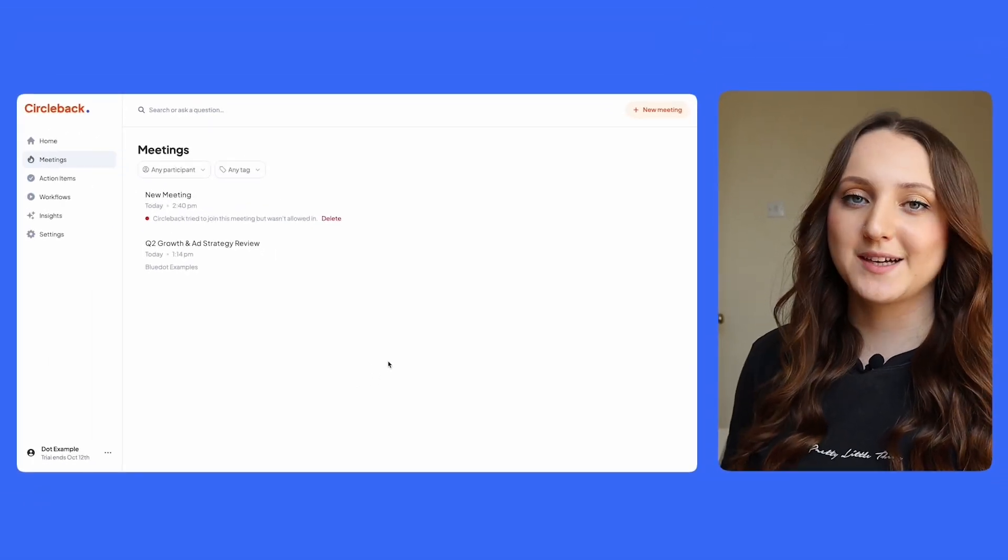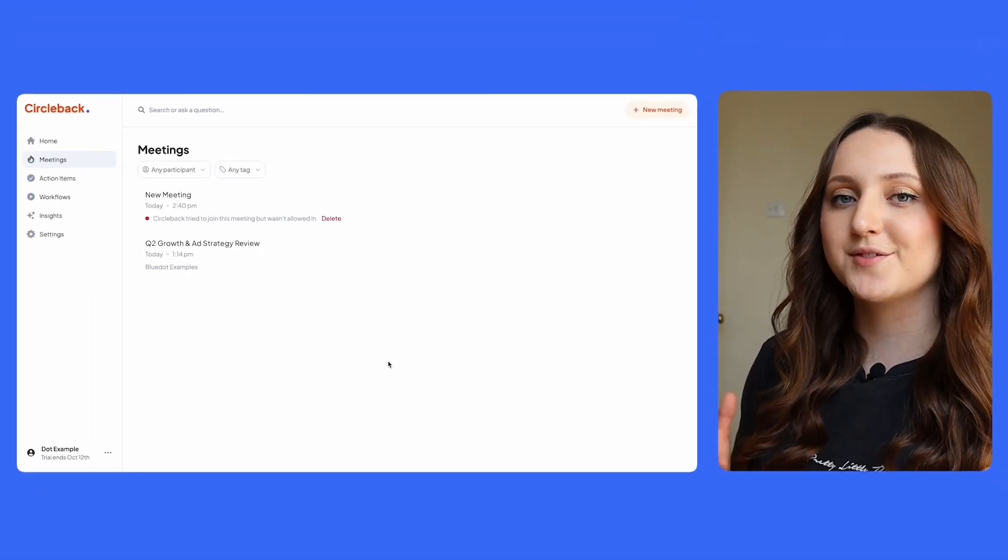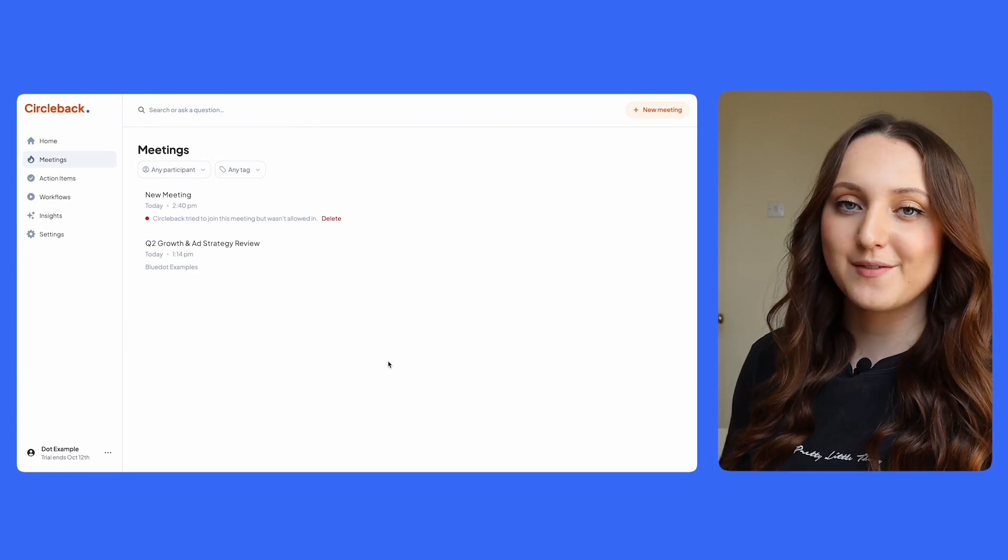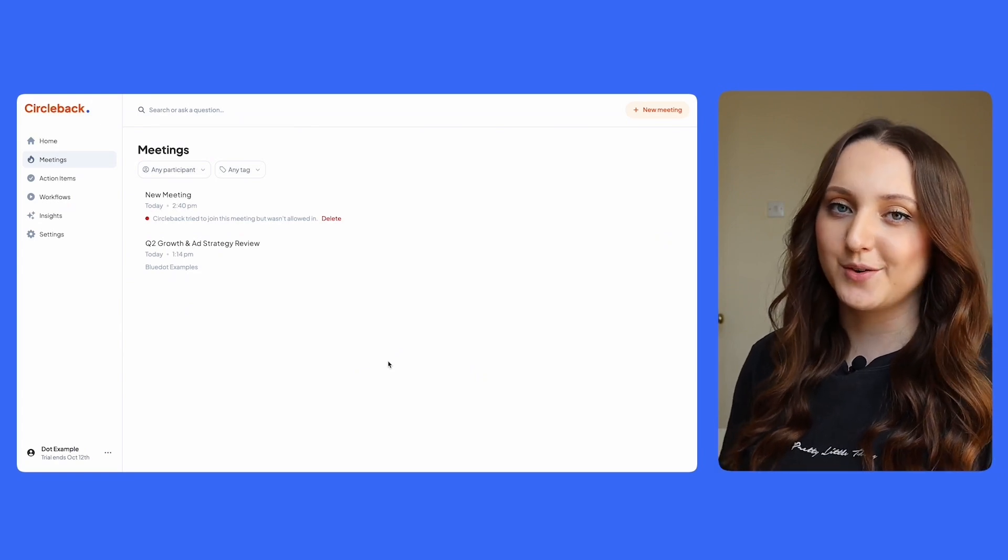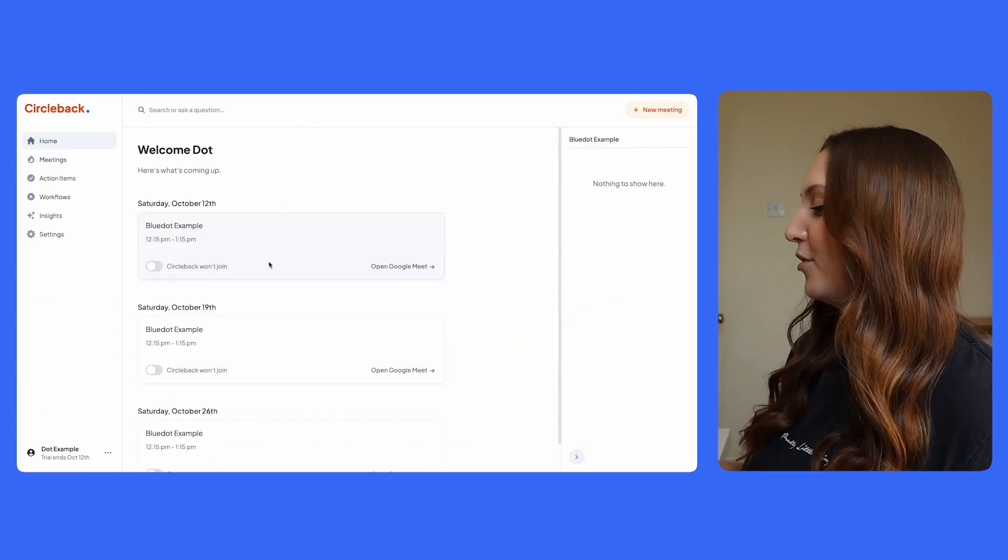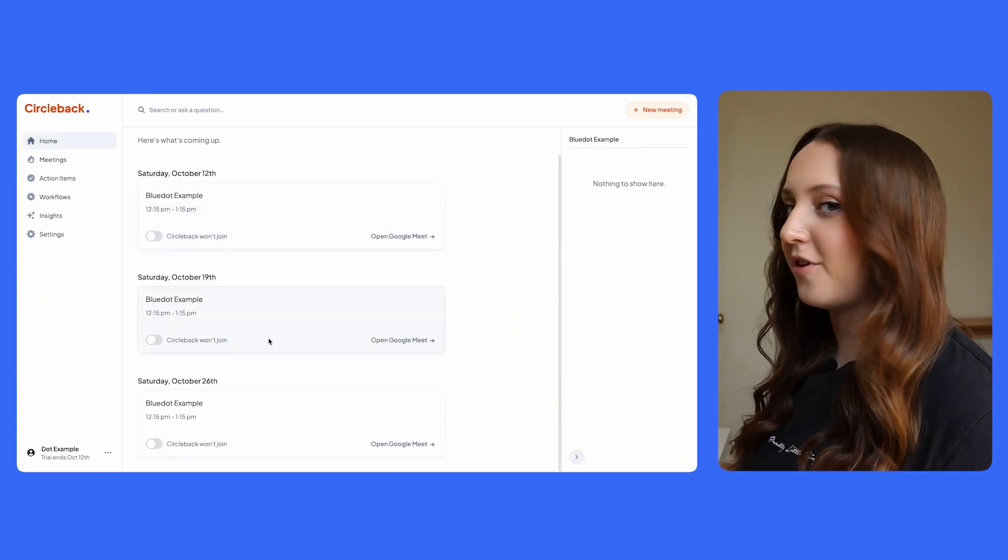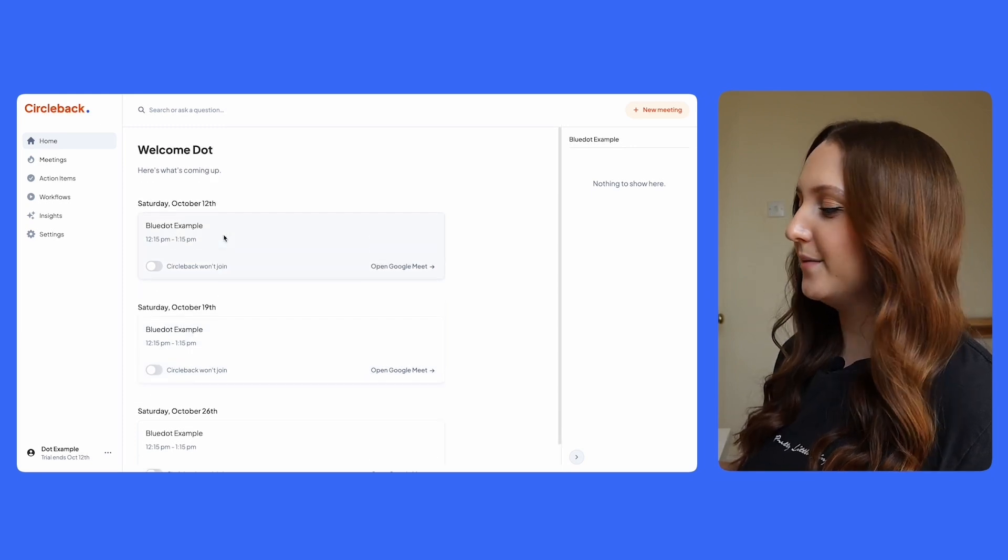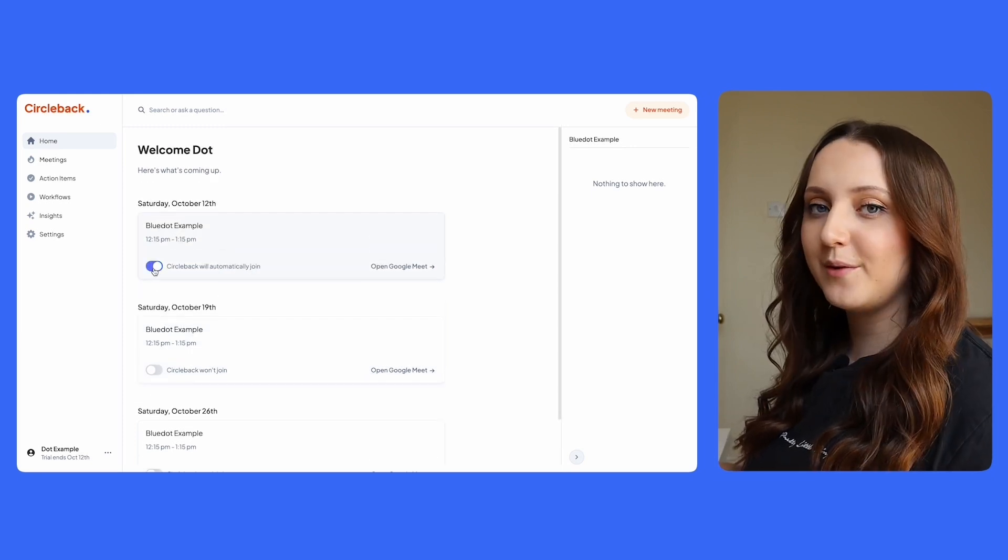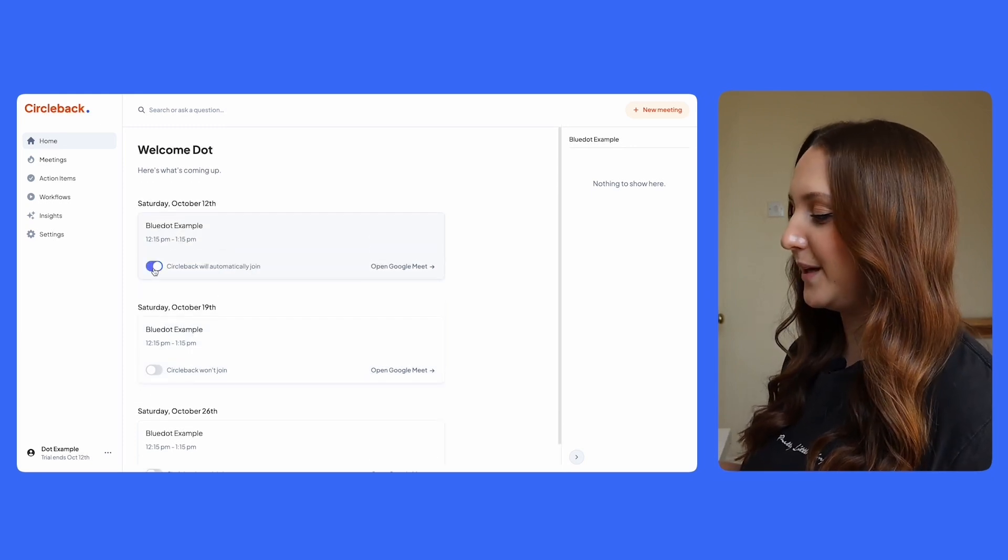You're able to connect Circleback to your Google Calendar or to your Microsoft Outlook Calendar. For this example, I've connected it to my Google Calendar. So when I go into my home screen of Circleback, I can see all of the meetings coming up from my Google Calendar and I can then toggle on or off whether or not I want Circleback to automatically join those meetings.